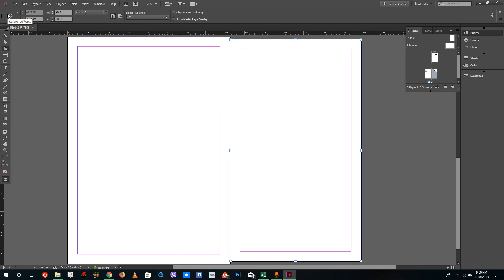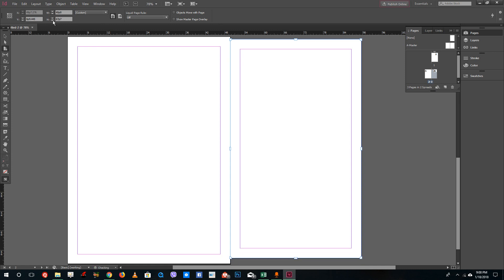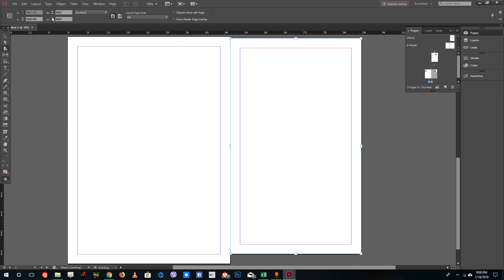You can see that the reference point actually matters. If you were to put this on the top, the height actually changes accordingly, so only the bottom part changes. If I were to put it over here you can see that it aligns from both sides. That is what reference points are used for.